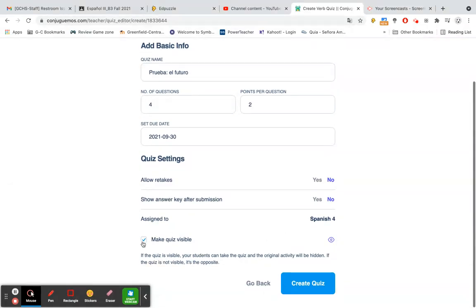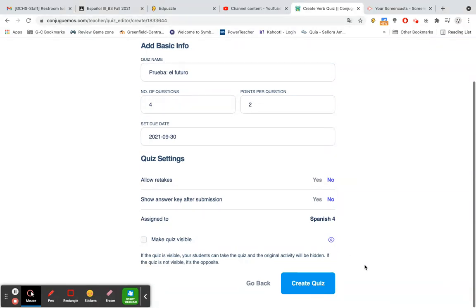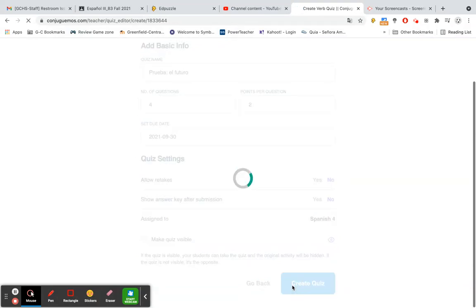Here you can choose to make your quiz visible or not. If the quiz is visible, your students can take the quiz and the original activity will be hidden. But if the quiz is not visible, it would be the opposite. I'm going to keep it not visible currently, and then I'm going to create the quiz.